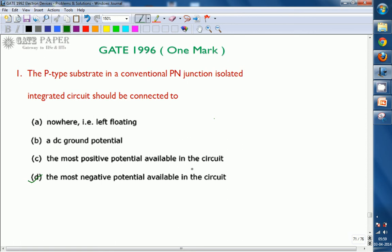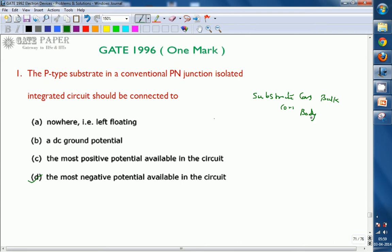Generally, the p-type substrate — in case of IC, substrate is also called as bulk or body. The main function of this is nothing but it acts as a base for the integrated circuit. You can fabricate any number of transistors on this base.